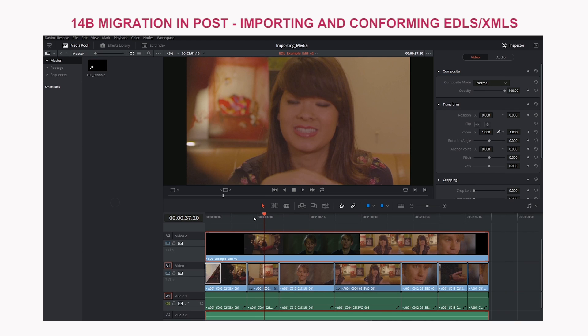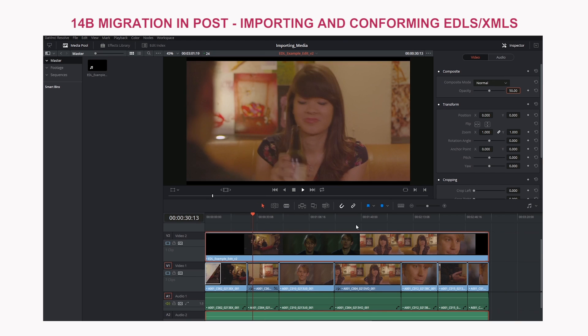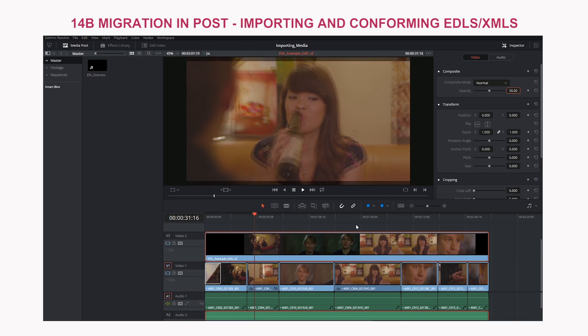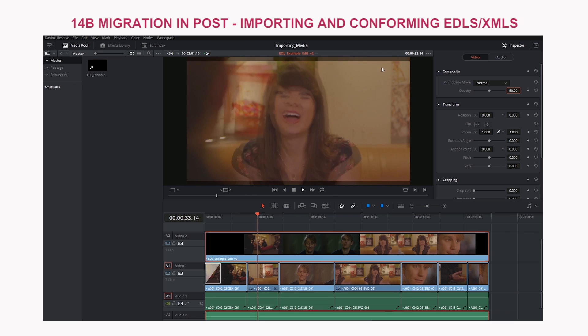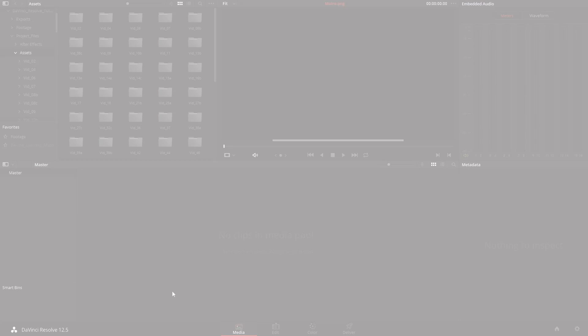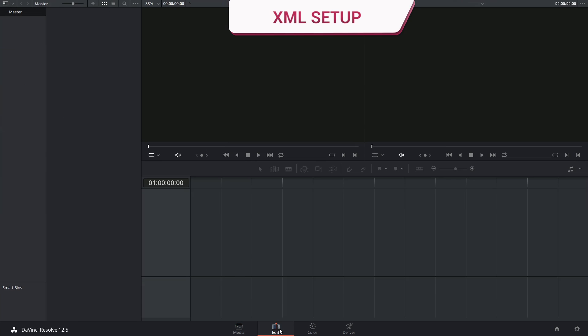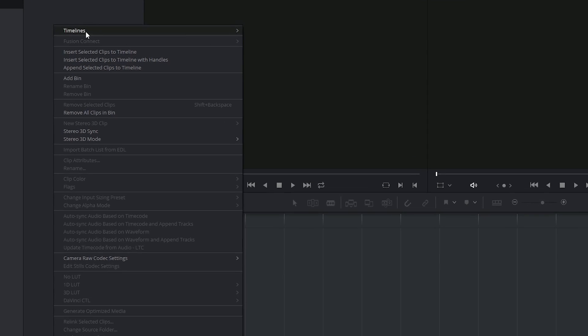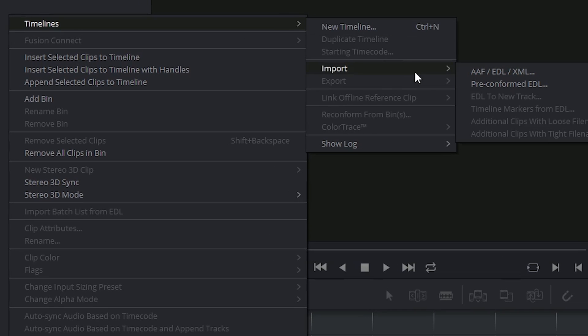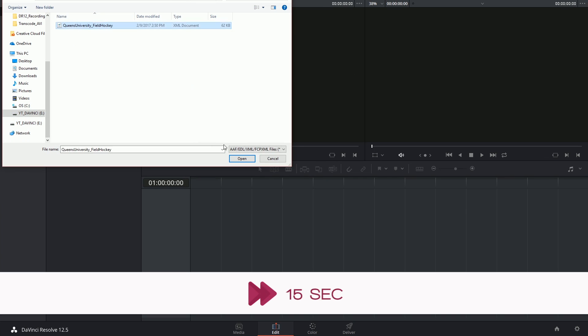There's actually a specific function in DaVinci Resolve that allows you to import an offline reference movie and compare it to your reconstructed timeline on the edit page or the color page. I'm going to begin in the edit page where I'm going to import my XML and all the associated media.